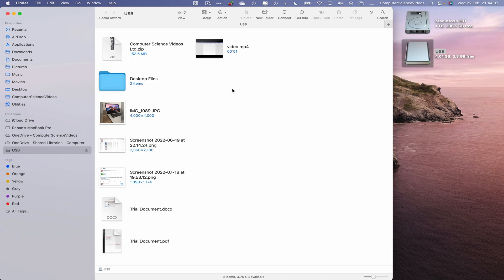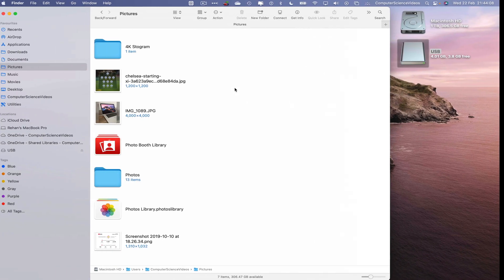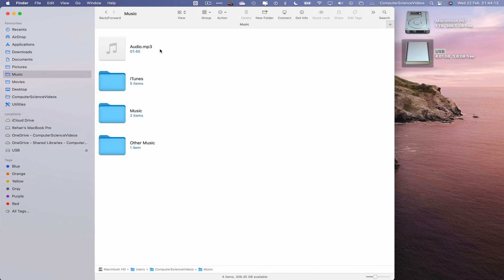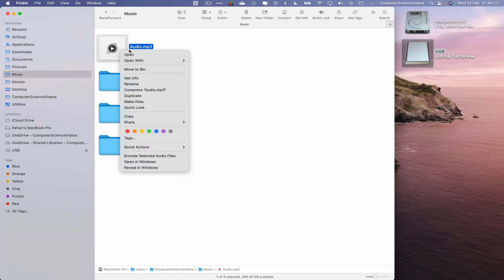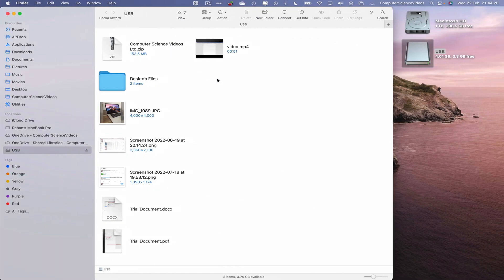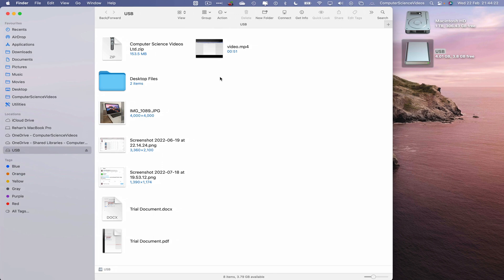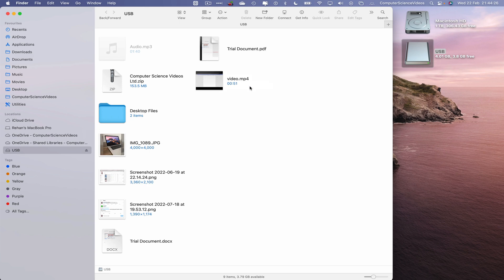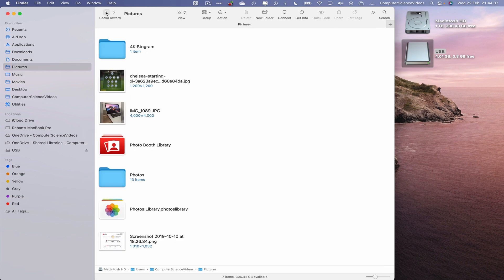Let's go back and go to Music. Find an audio MP3 file, highlight it, right-click and copy. Go to the USB flash drive again and paste the item. The audio file has now been transferred from the Mac to the USB flash drive.